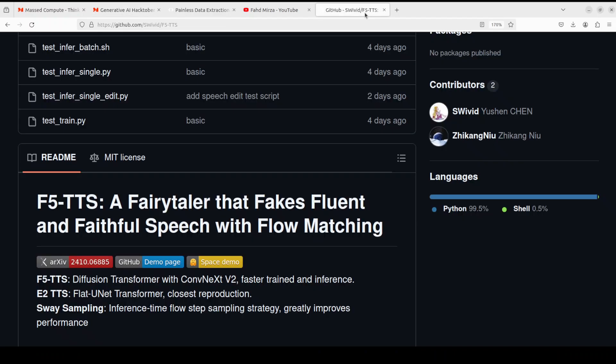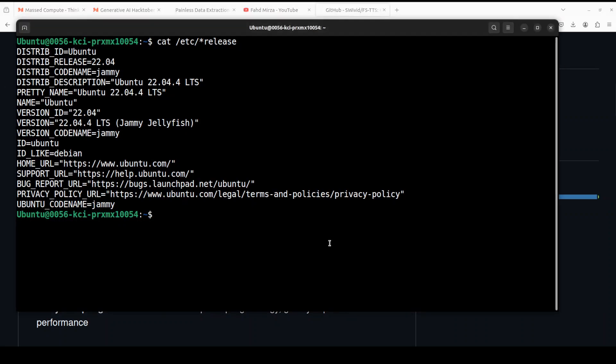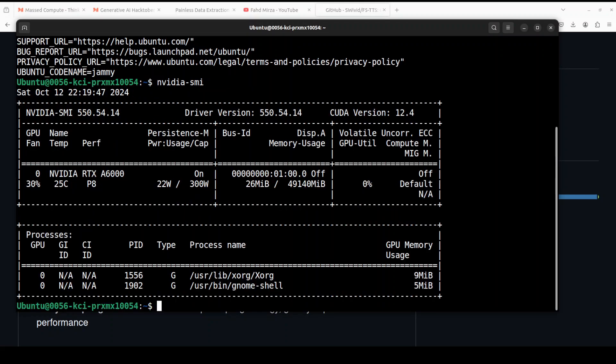Okay so let's go back to this F5 TTS and let's try to get this thing installed locally. I am running Ubuntu 22.04 and I have one GPU card, NVIDIA RTX A6000 with 48GB of VRAM.